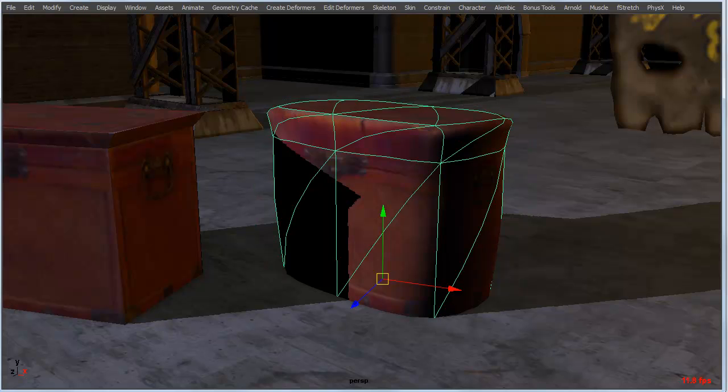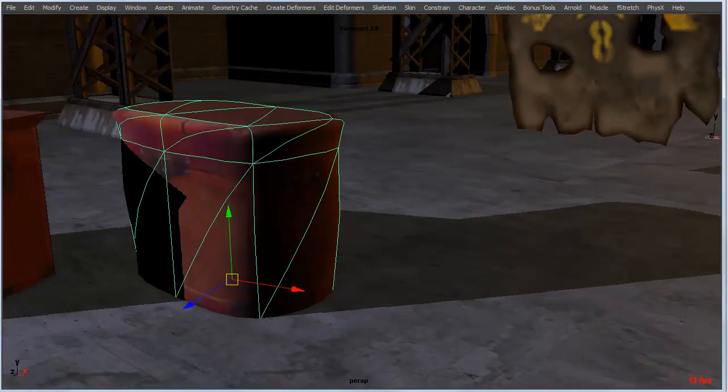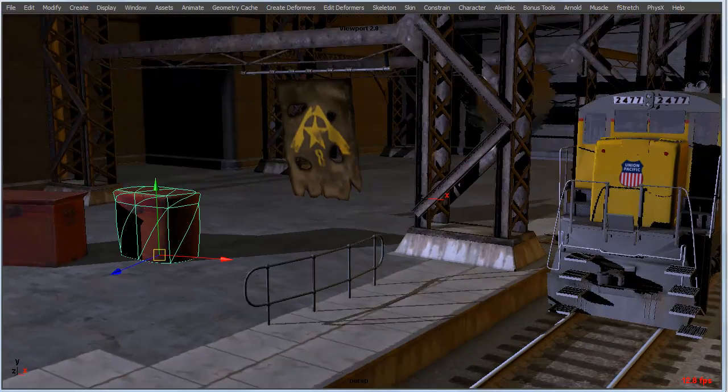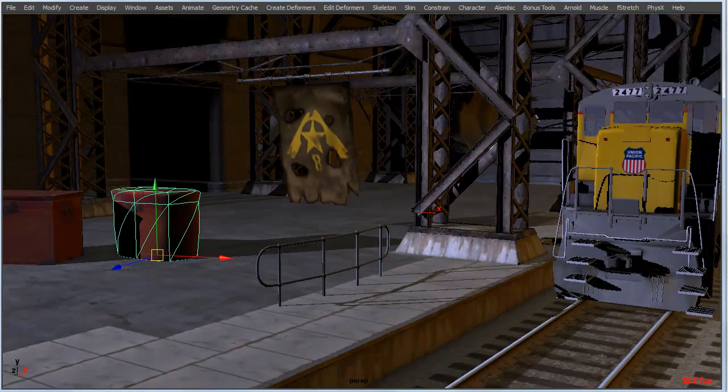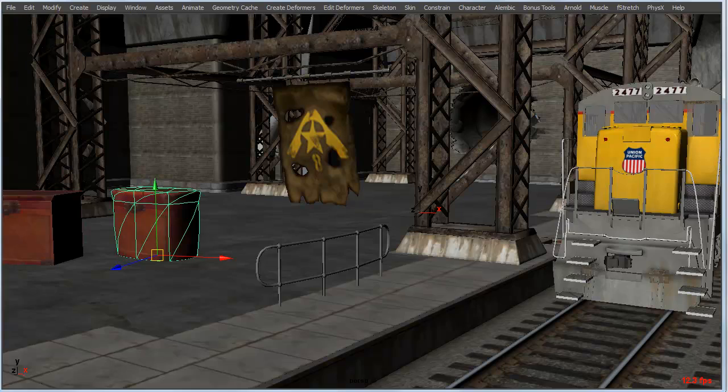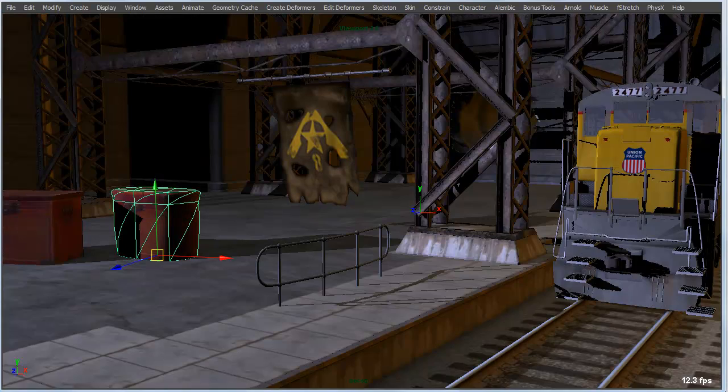3 will enter into smooth mesh proxy and then of course 4, 5, 6, 7, and 8 will allow us to see wireframe, shaded, textured, and lit.